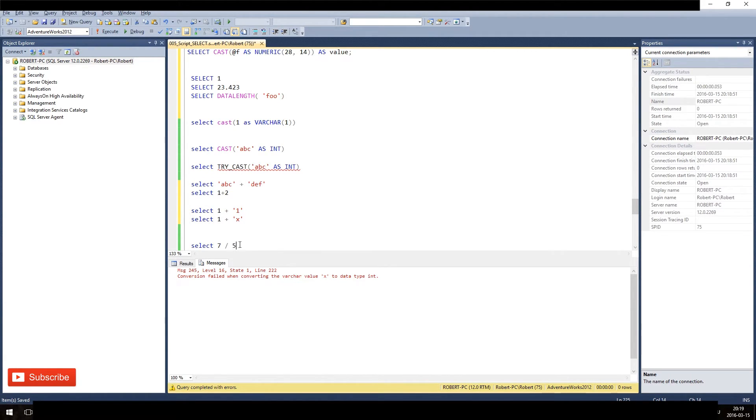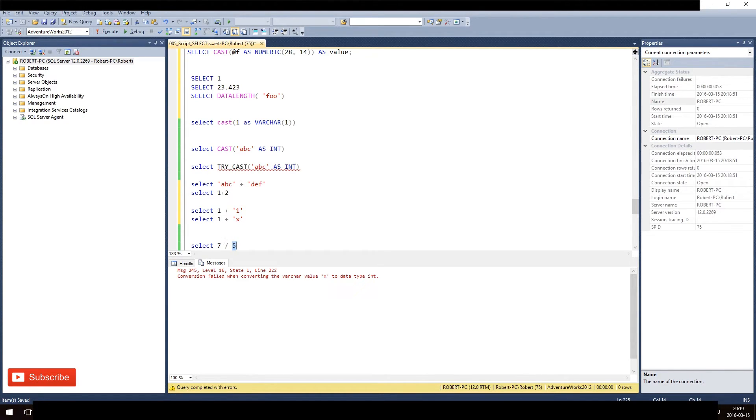Okay, so what happens with SELECT 7 divided by 5? Since 7 is an integer and 5 is an integer, we have already, we have also in this situation, several division operators.